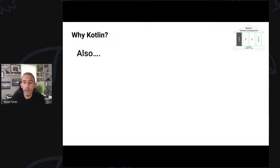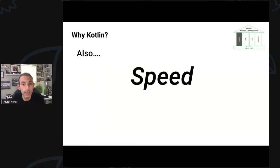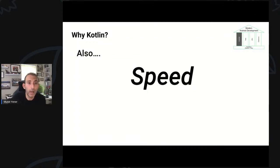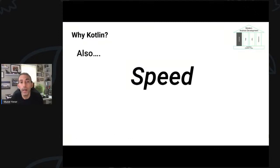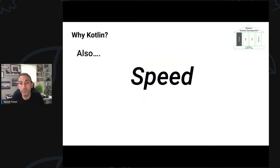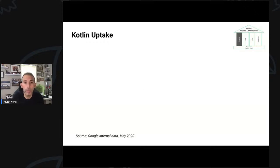Looking at why we chose Kotlin, we see speed — not runtime speed, but the speed of evolution of the language. Kotlin is constantly moving and the language and runtime library are being improved. For example, coroutines were experimental last year and now they're fully supported. Similarly, with extension functions, we can add new functionality to existing APIs and give you new capabilities.